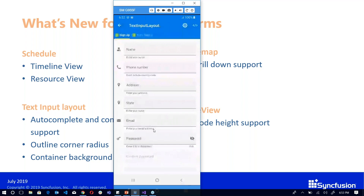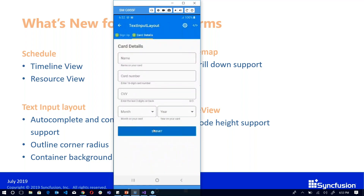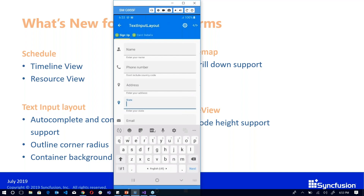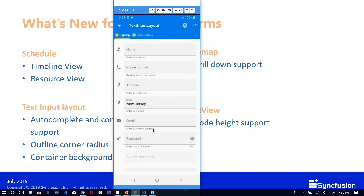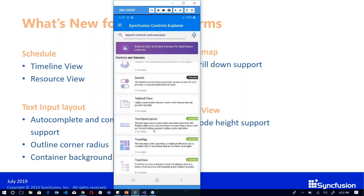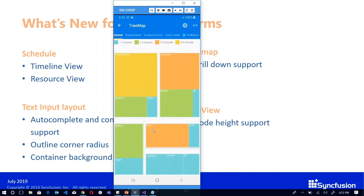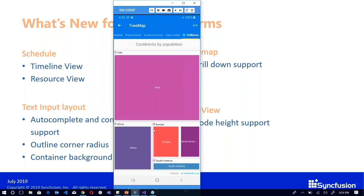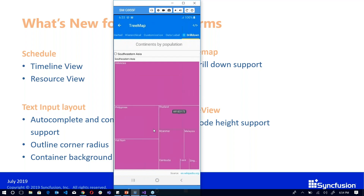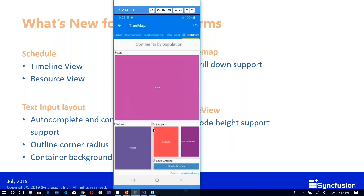In the text input layout, we can now customize the outline corner radius — as you can see, we've given the corner radius here. You also have autocomplete support and can set a background color for the container. In the tree map, we have drill-down support — you can drill down into any level to see that particular data. Here we have two levels in this sample, with cool animation to zoom in and out — drill in and drill out — and that is possible with tree map.